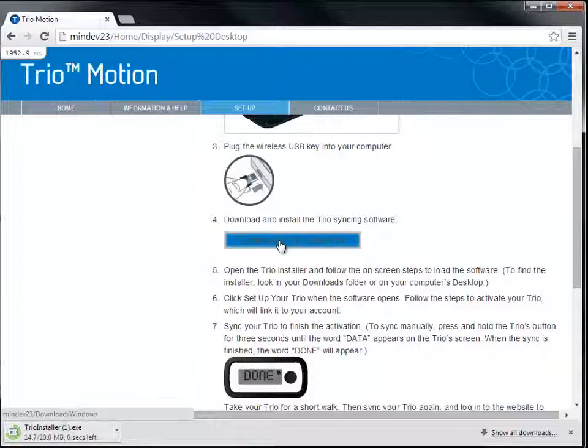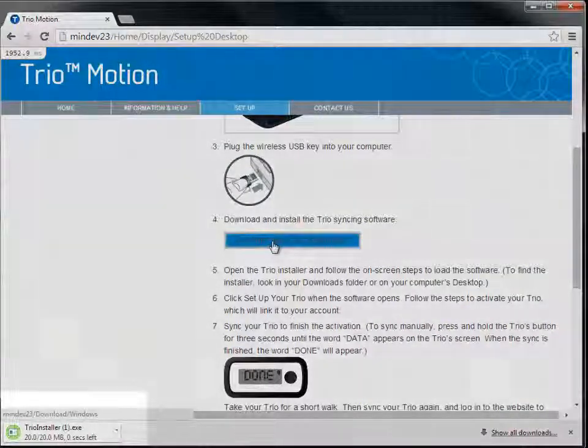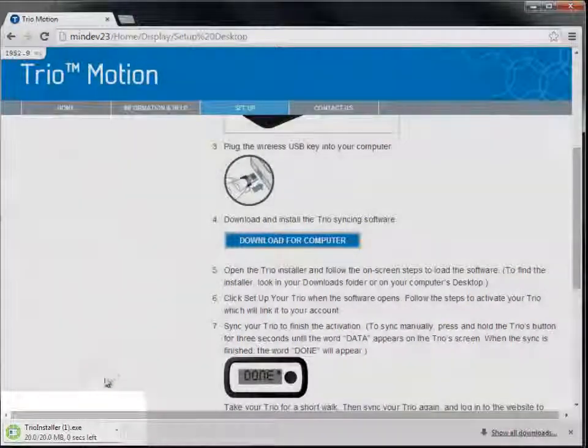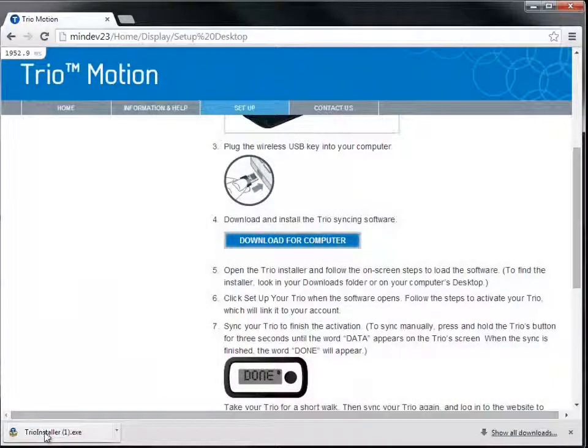Wait a few seconds for it to finish downloading. You can see the progress in the lower left corner.